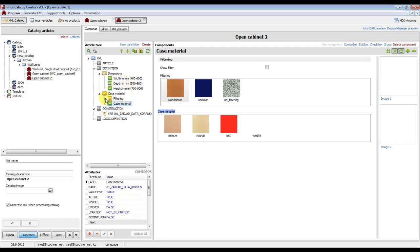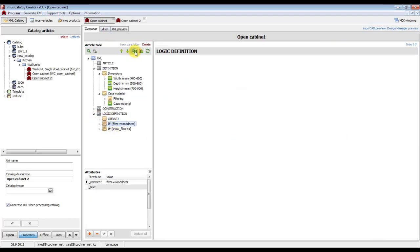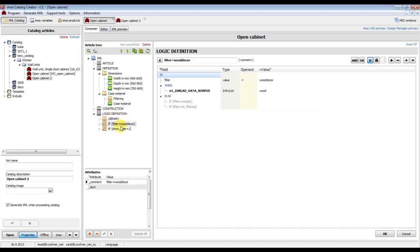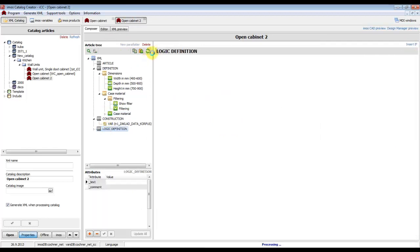Now the variables are there. The only variable shown is the case material variable, because the other variables are variables of the catalog creator. We also have to copy the logic definition, so click on filter, then click 'Copy to Temp', and in the new article we can insert it.